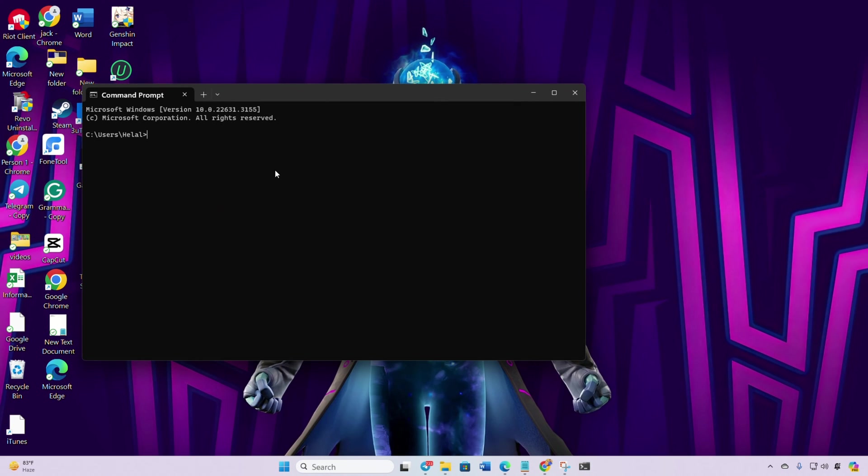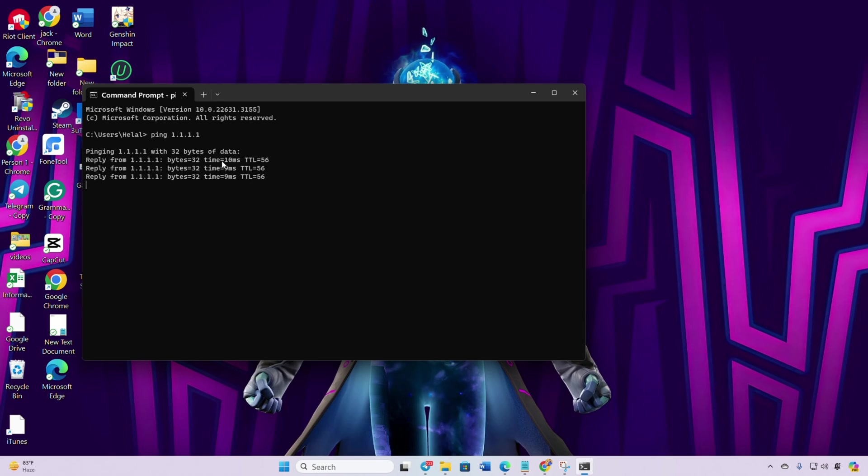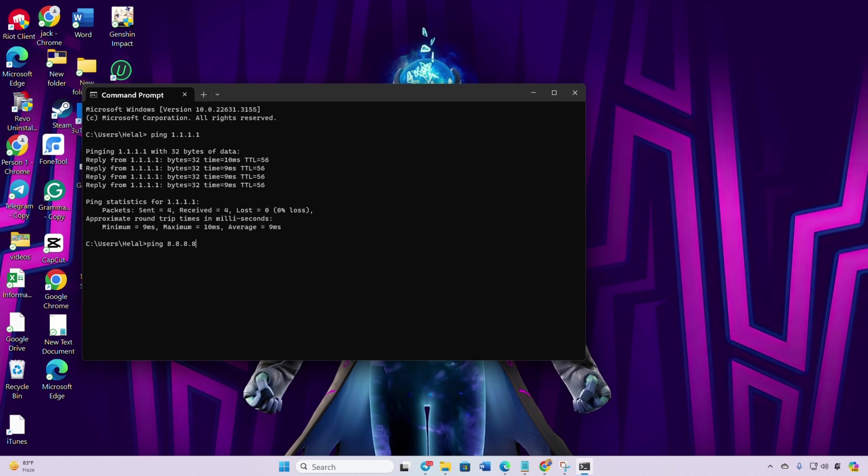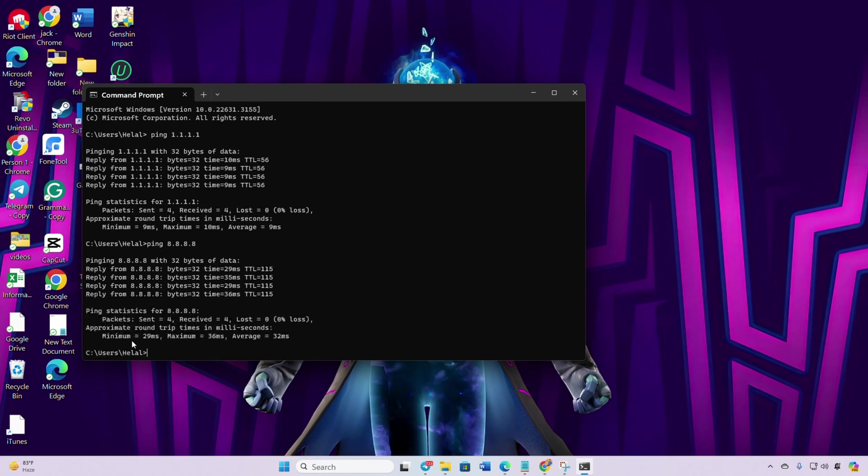Type ping 1.1.1.1 and press Enter to get the minimum, maximum, and average ping of this DNS server. Next, type ping 8.8.8.8 and press Enter for the other DNS server. Determine which DNS server has the lowest ping.